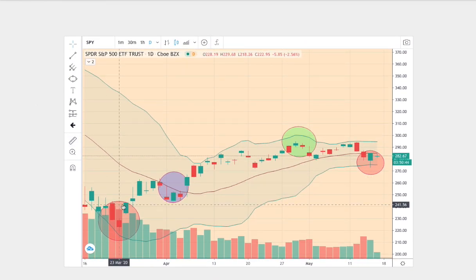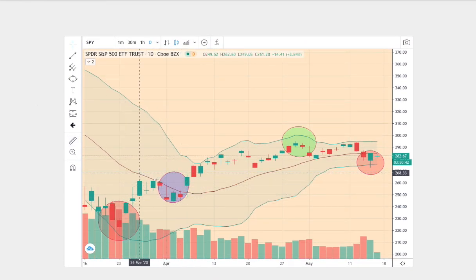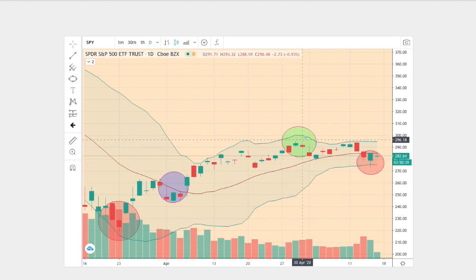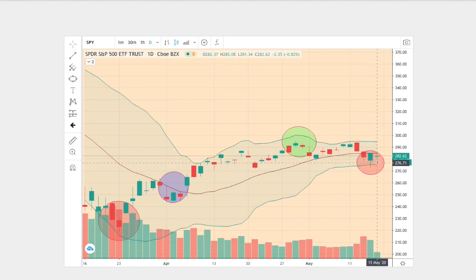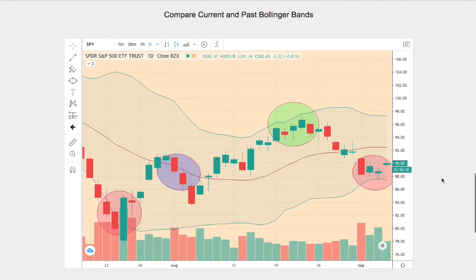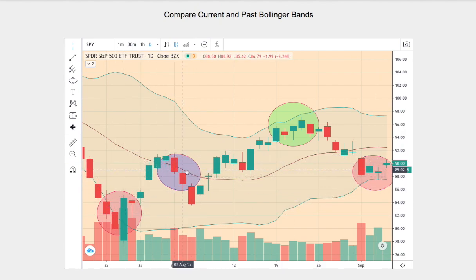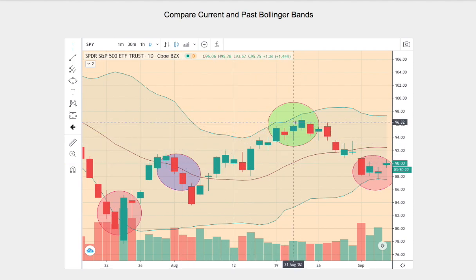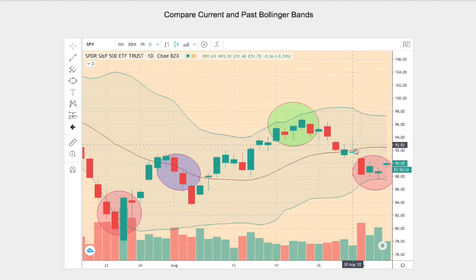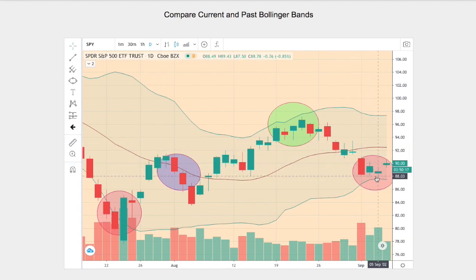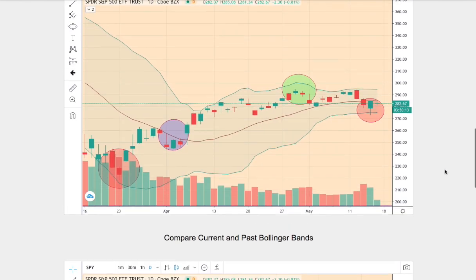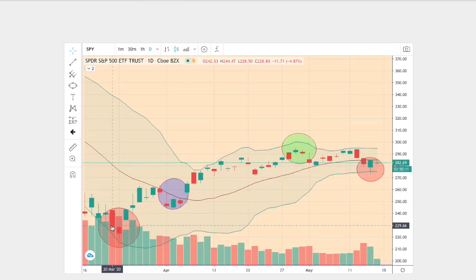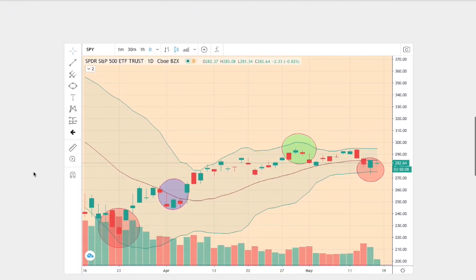We start off at the bottom Bollinger Band, then proceeded to rest on the middle Bollinger Band, and then climbed higher to touch the upper Bollinger Band — and now we're nearing the bottom Bollinger Band towards the end of the chart. We see a similar pattern in the matched trend: starting at the bottom Bollinger Band, resting along the middle, then quickly climbing to the upper Bollinger Band, and slowly reverting to touch the bottom. There are four matching points in both patterns, so there's reason to believe the trends are the same.